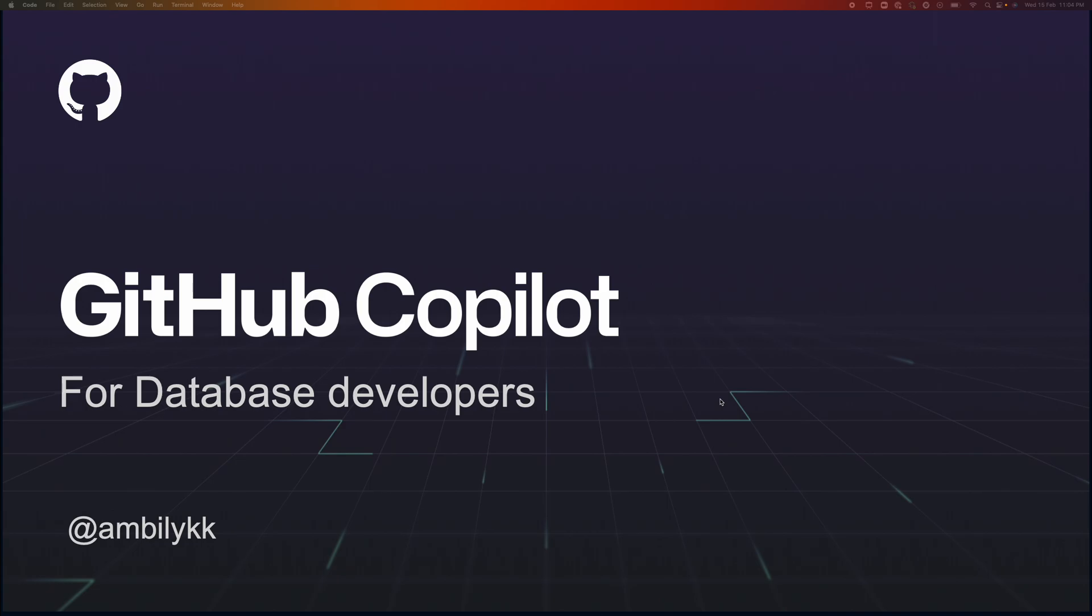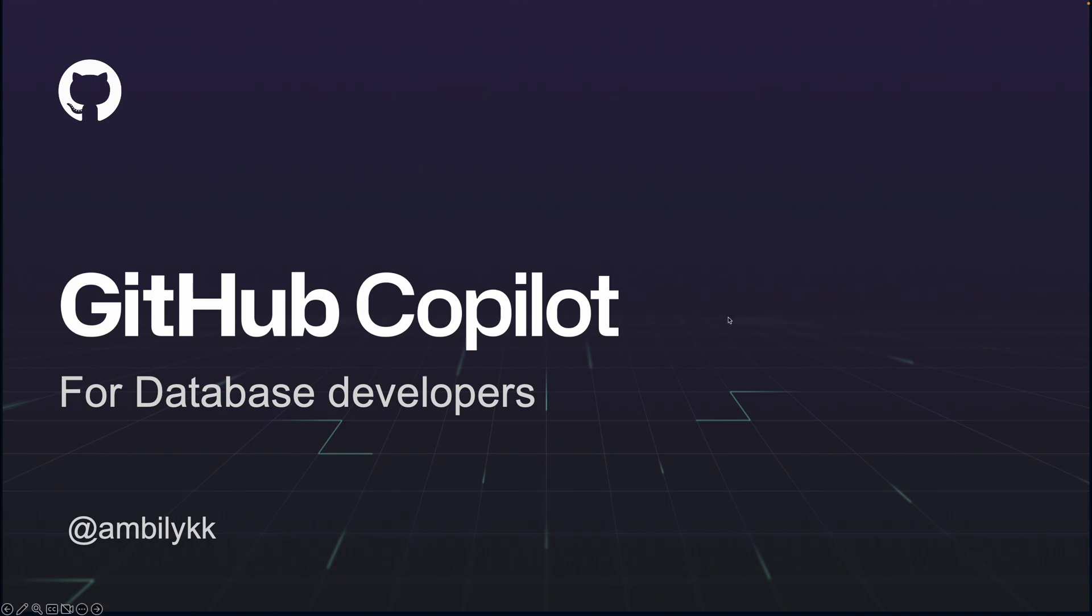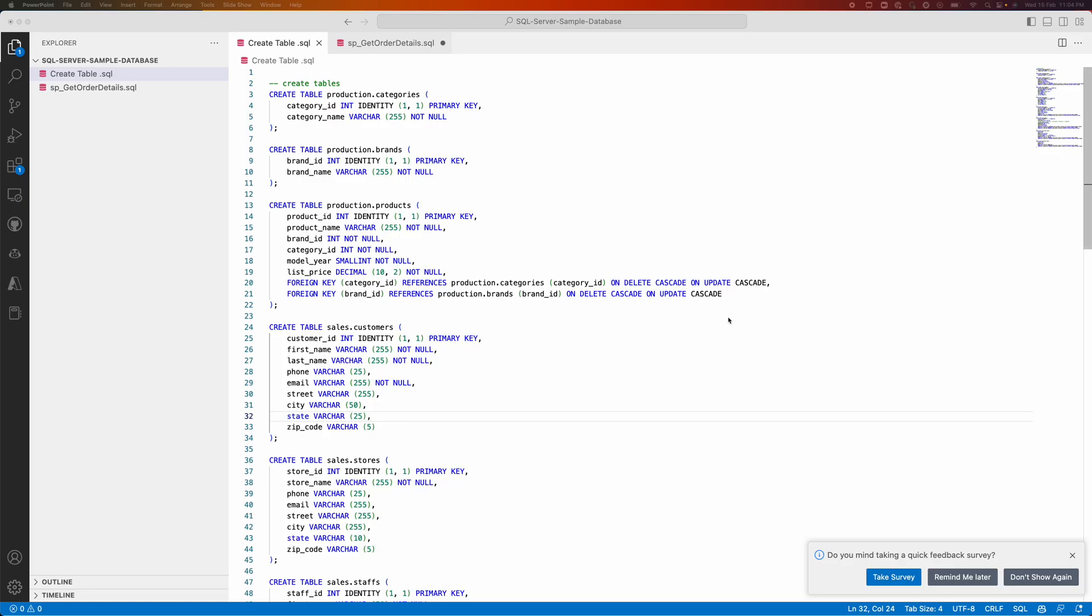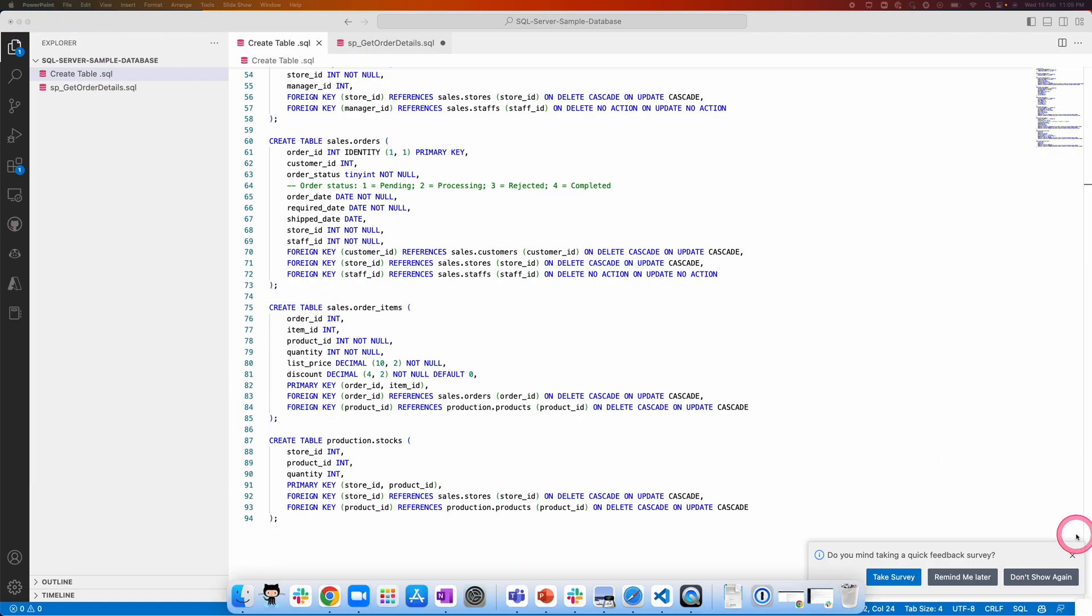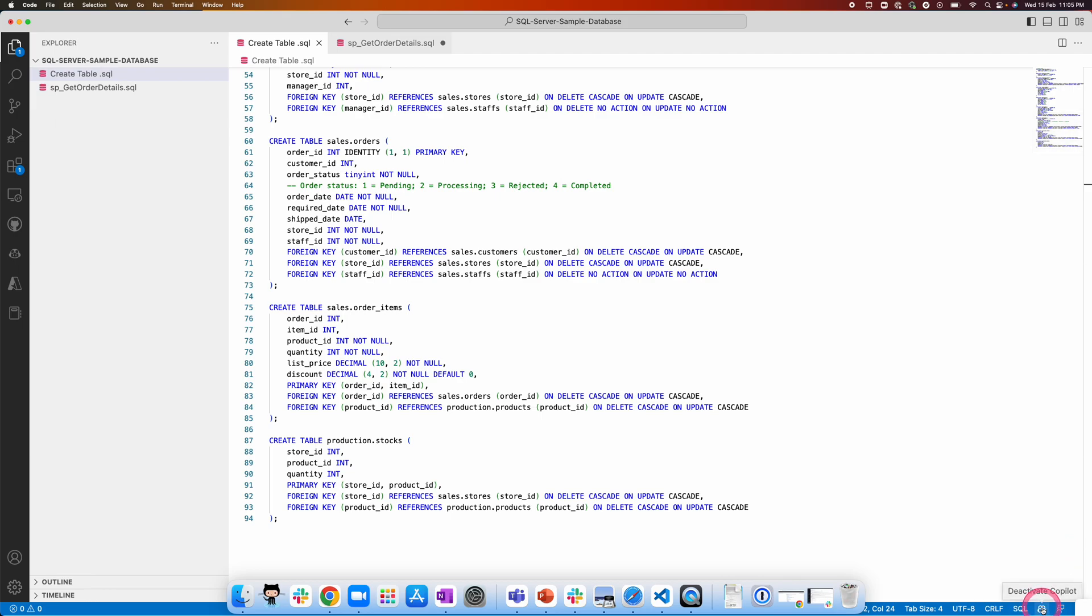Today we will look at the usage of Copilot for a database developer, how it helps generate T-SQL statements. I have a table create table statements open in one of the tabs in Visual Studio Code where Copilot is installed.